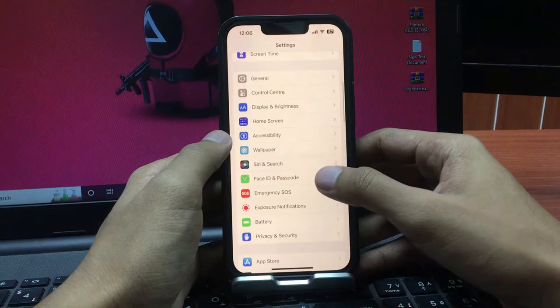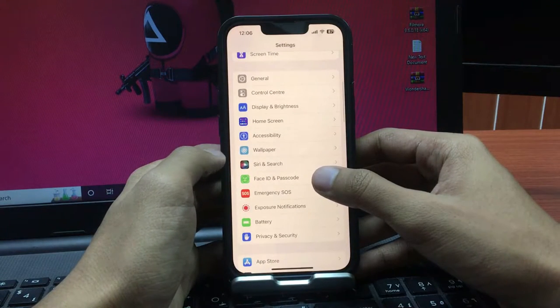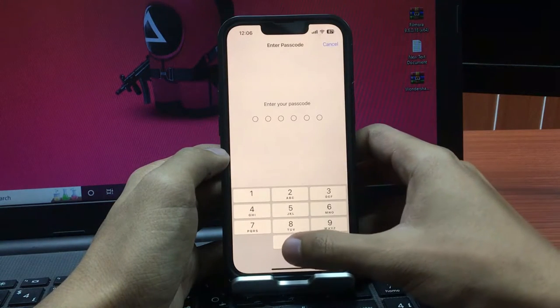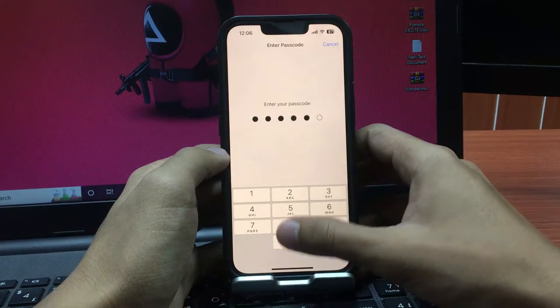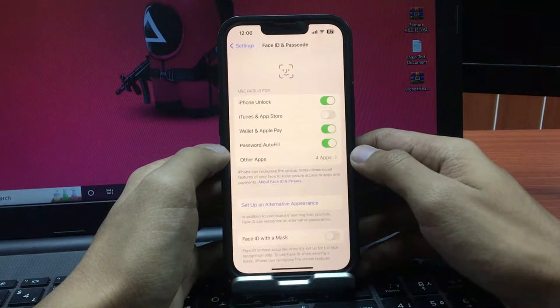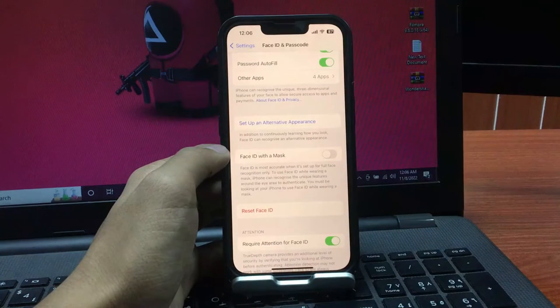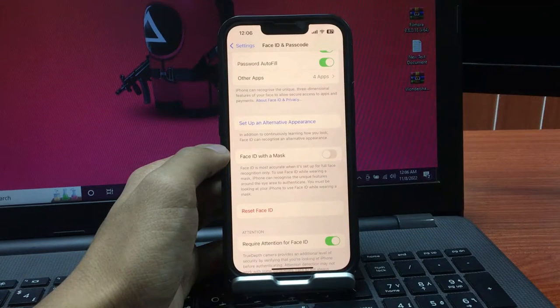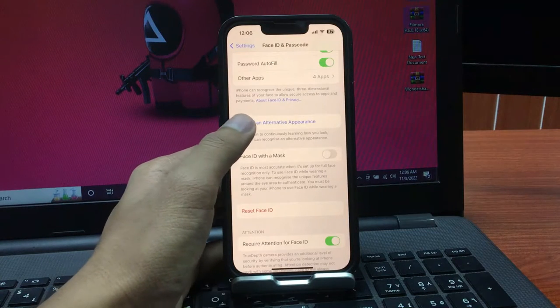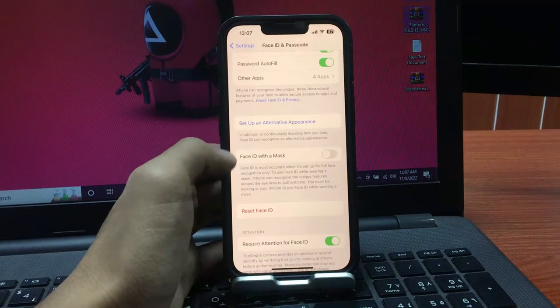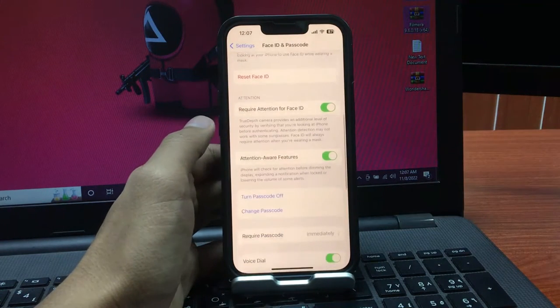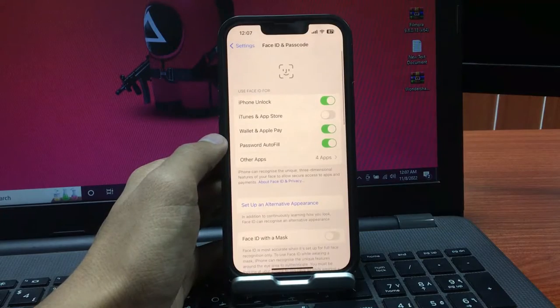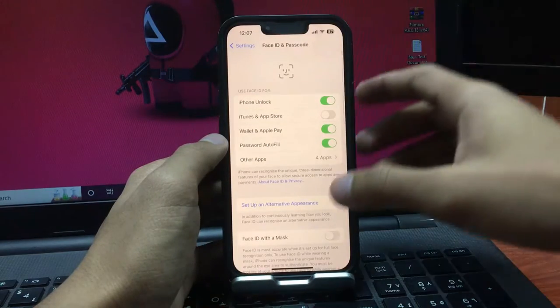Enter your iPhone passcode. Here's the option for Set Up an Alternative Appearance. If you want to set up your Face ID, simply tap here and you can easily set it up. I've already set up my Face ID on my iPhone, so let's move to the next step.